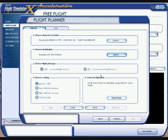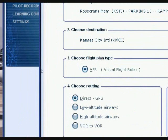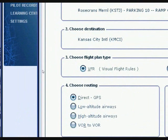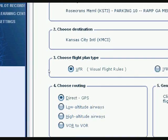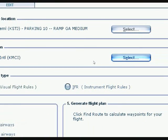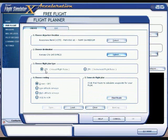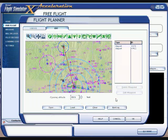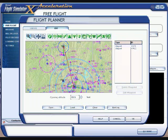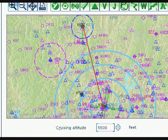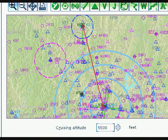If you're going to be doing a VFR flight with direct GPS, make sure that option is checked. If you're going to fly using an ILS landing, make sure you have the dot in the IFR spot. We'll leave it on VFR, then click Find Route. Your map will come up showing a direct flight from St. Joseph to Kansas City.